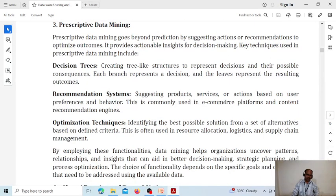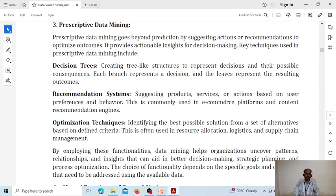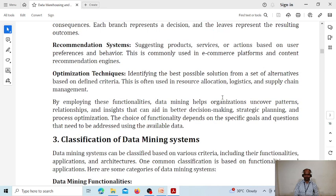Recommendation systems are commonly used in e-commerce platforms or content recommendation engines. For example, if you use Netflix, Netflix will suggest videos based on your interests — data mining is used for this kind of recommendation system. Optimization techniques involve identifying the best possible solution from a set of alternatives based on some criteria. Based on defined criteria, the system suggests the best technique optimized for your situation. This is often used in resource selection, logistics, and supply chain management.